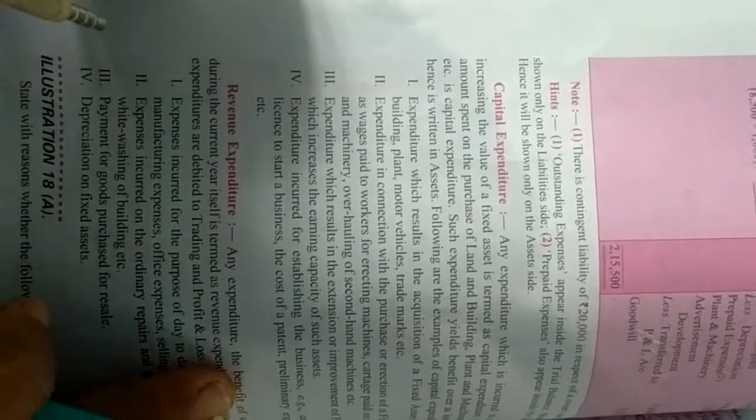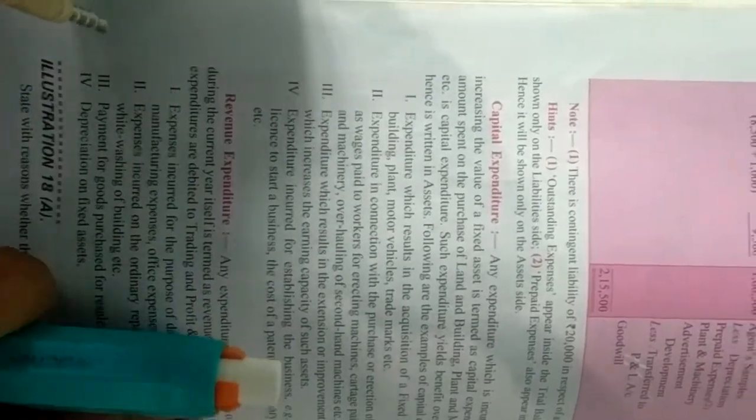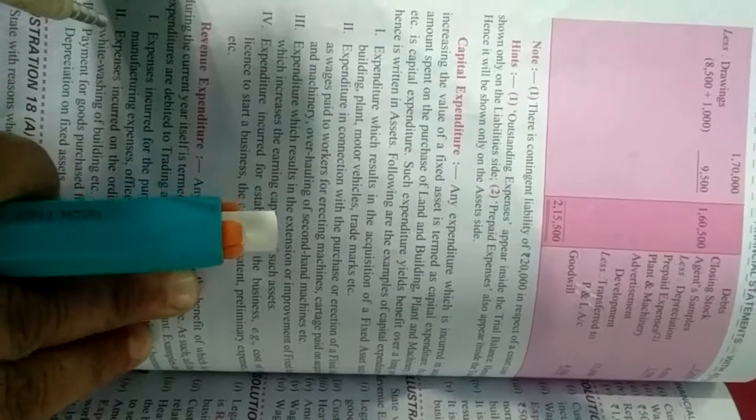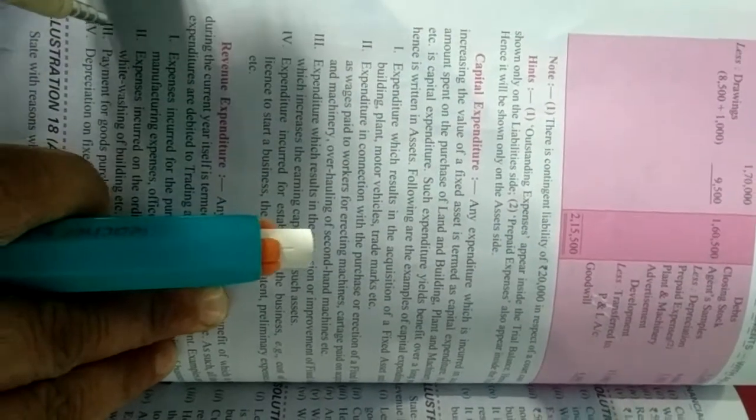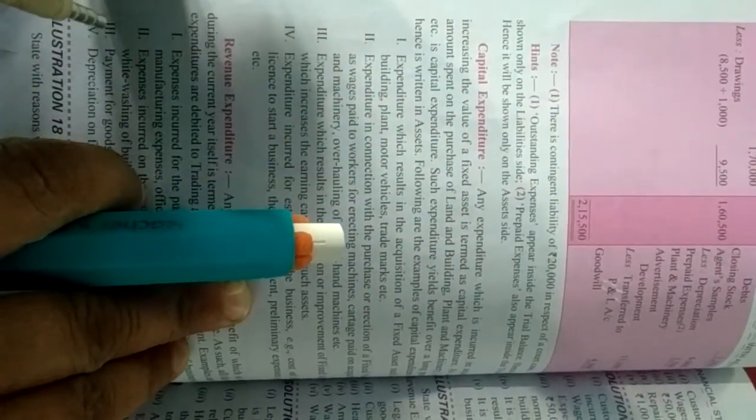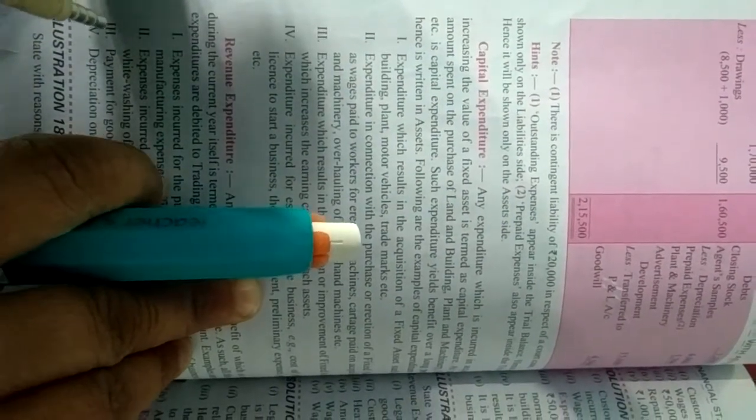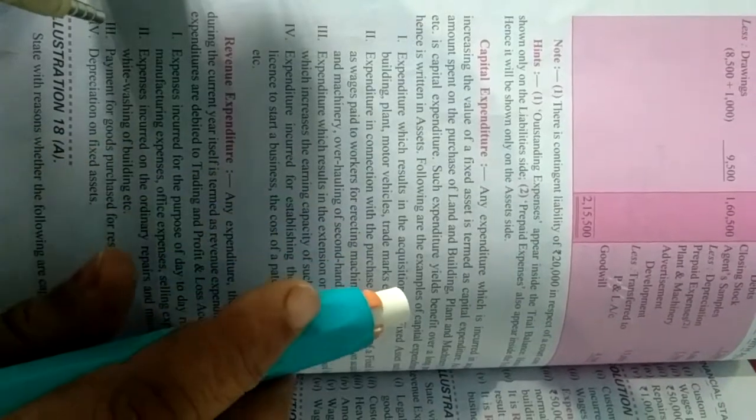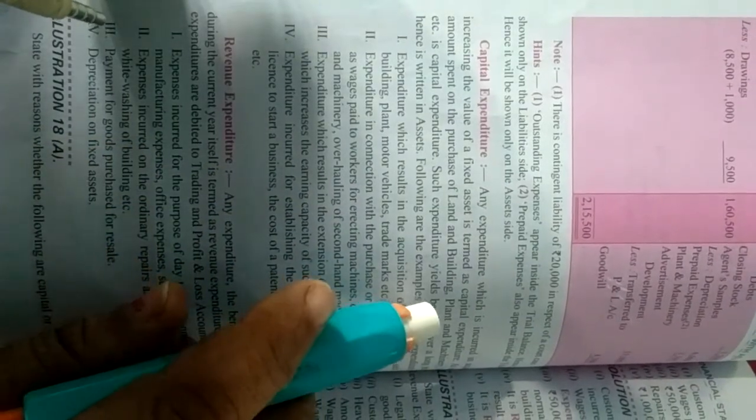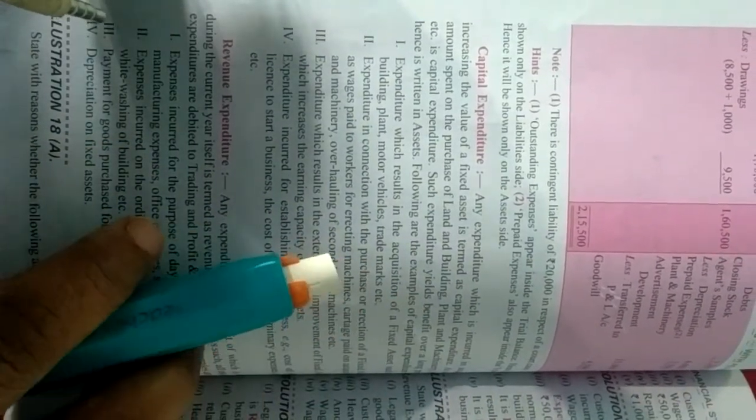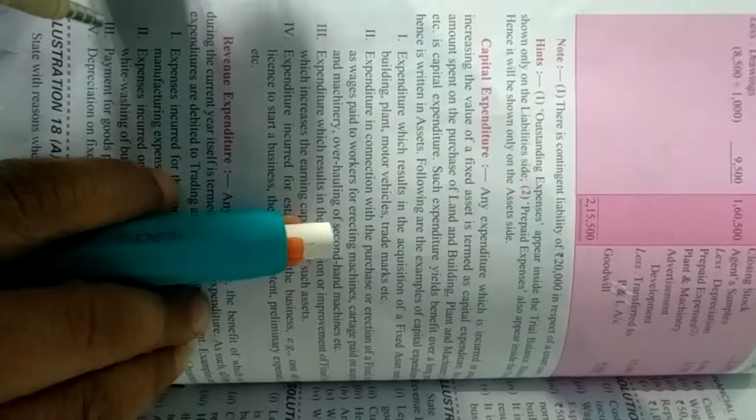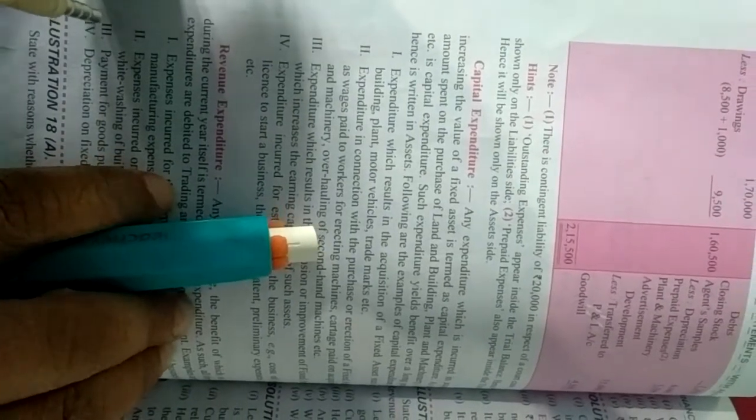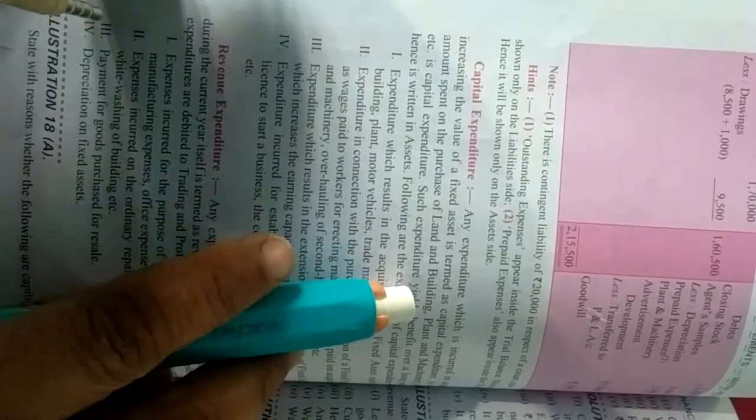The next topic is capital expenditure and what is revenue expenditure. Capital expenditure kya hota hai? Any expenditure which is incurred in acquiring or increasing the value of a fixed asset is termed as capital expenditure. Means aisa expenditure jo kisi fixed asset ko kharidne ya uski value ko increase karne par kharch kiya jata hai, woh capital expenditure kehlata hai.